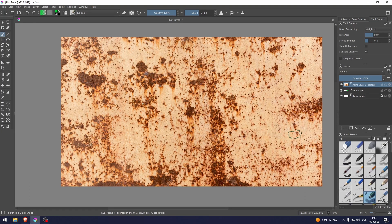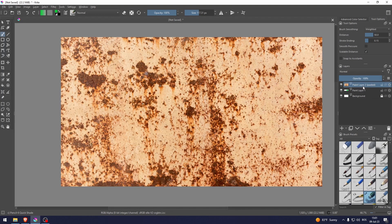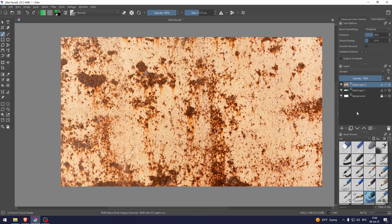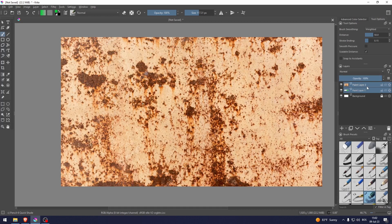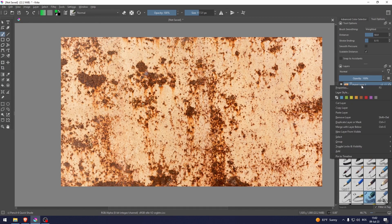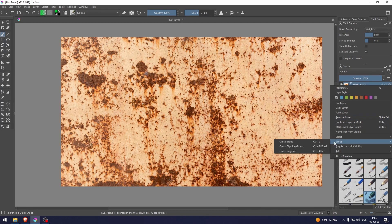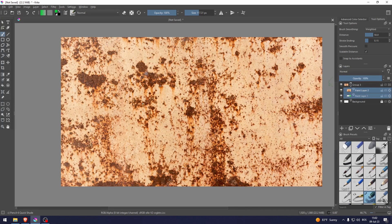As you can see, it opened up in a new layer. What you need to do is hold Ctrl on your keyboard and then click both of these layers, right-click, and group these two layers.